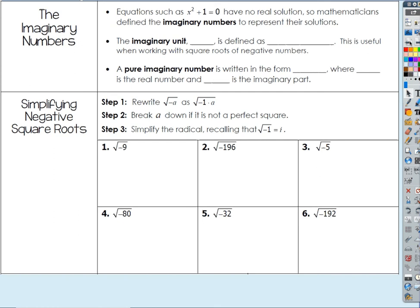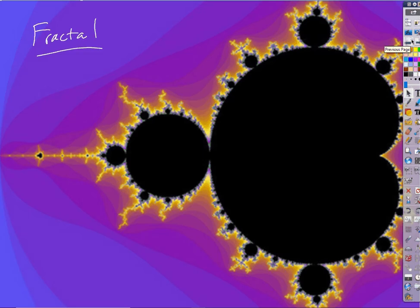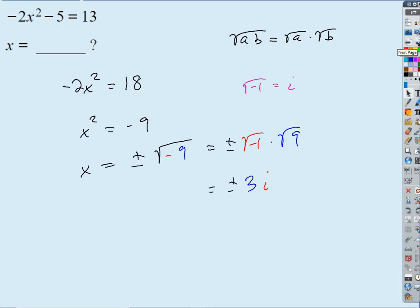We're onto our complex number stuff. We looked at a couple of quick examples last week. What you're seeing here is a graph — a mapping of the Mandelbrot set, which is related to the Julia set. The stuff we're going to learn about complex numbers explains how we can build these fractals. You zoom in and it keeps going — there's infinite complexity — but we'll get there later. We're short on time today.